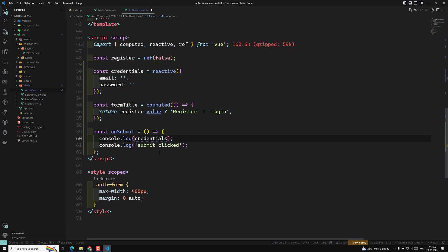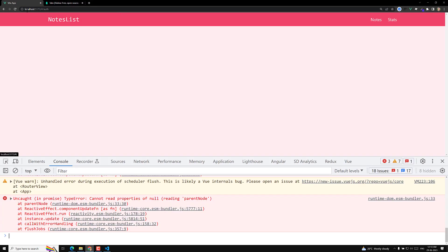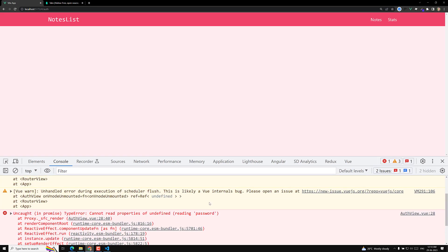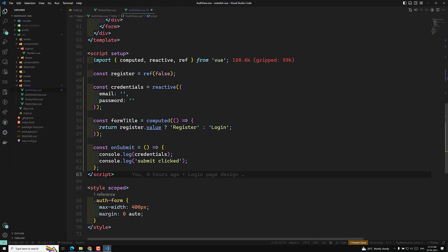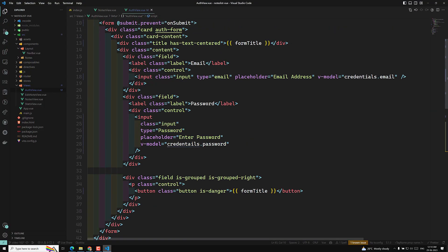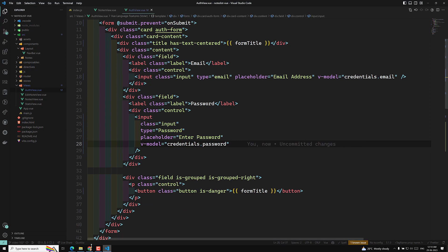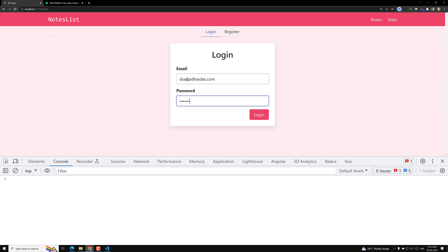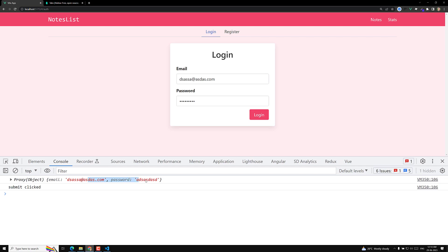In `onSubmit` I add `console.log(credentials)`. I made a spelling mistake writing 'tia' instead of 'reactive' — let me know in the comments if I wrote it wrong. After fixing it and refreshing the page, I type an email and password in the login form, click Login, and I am able to get the email and password in the console. So we are successfully carrying the credentials to the submit handler.